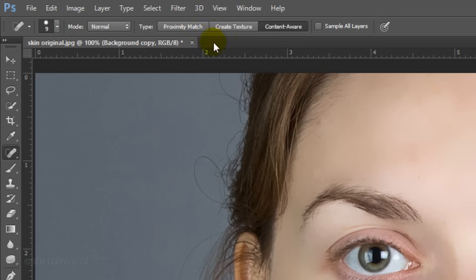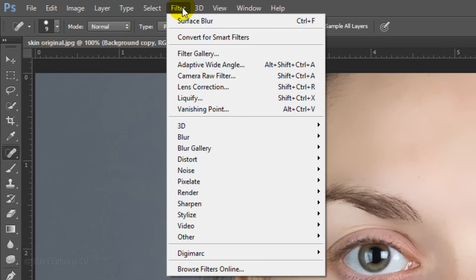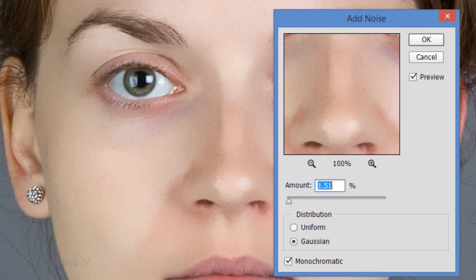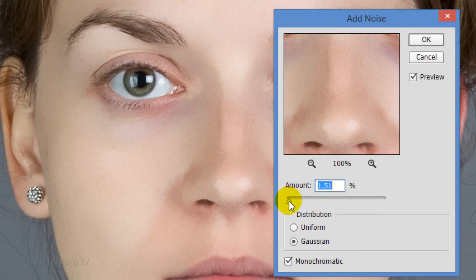When you're done, go to Filter, Noise, and Add Noise. Tick Gaussian and check Monochromatic. Drag the slider to an amount that results in grain that matches the rest of your image. I'm using an amount of approximately 1.5%; however, your image may require a different amount depending on its size and resolution.